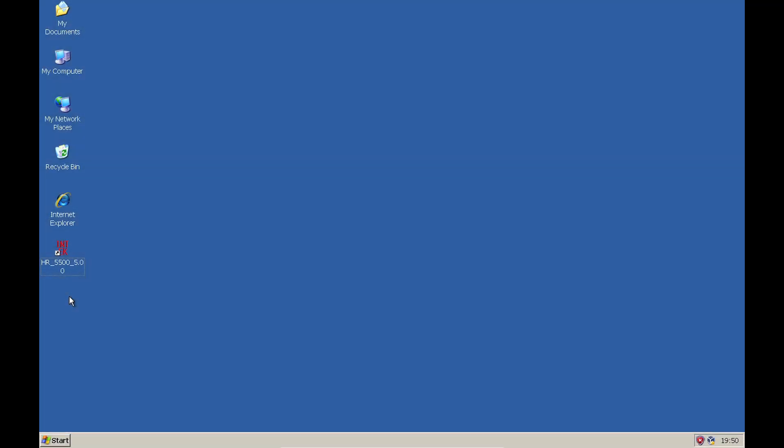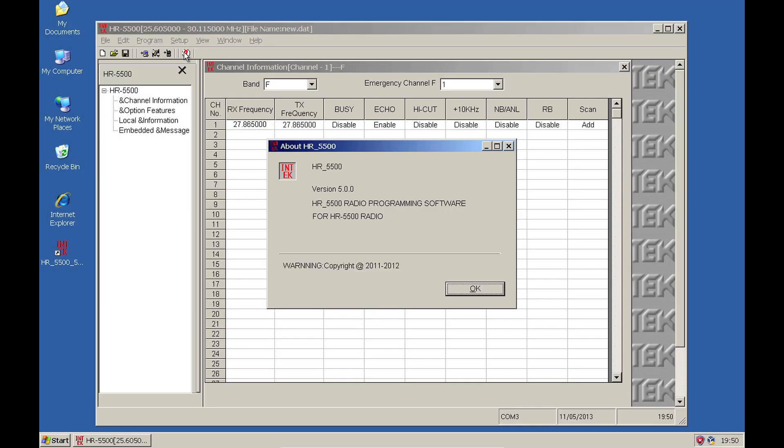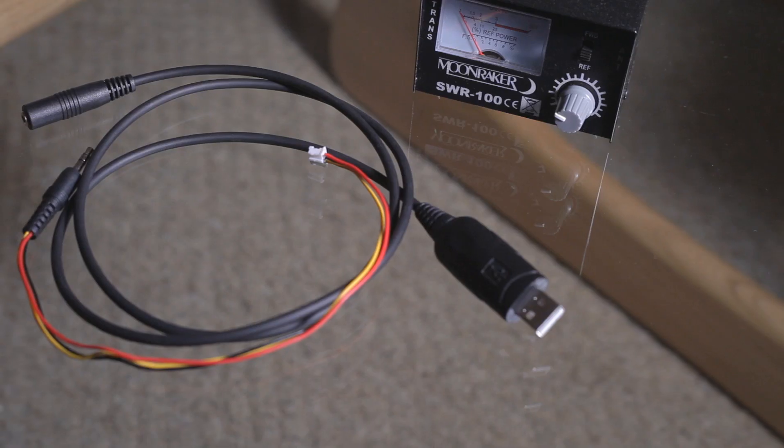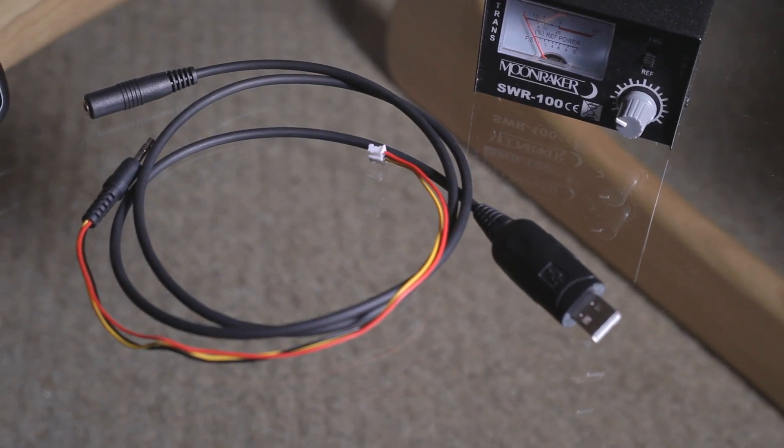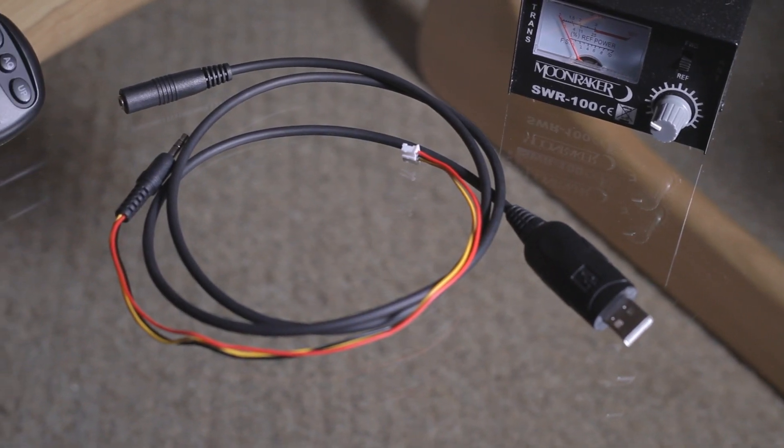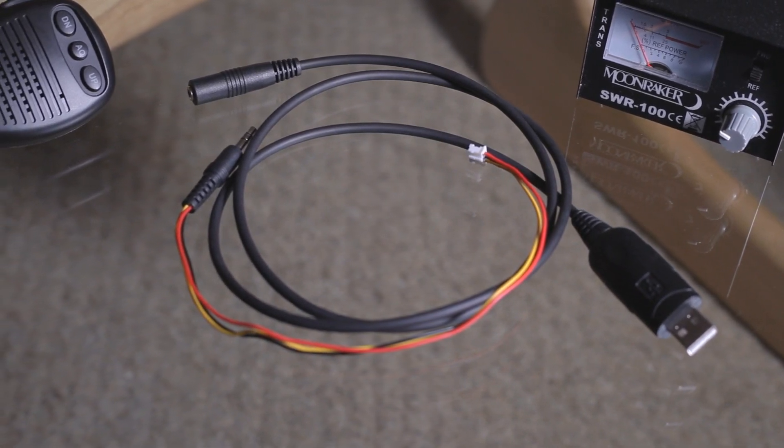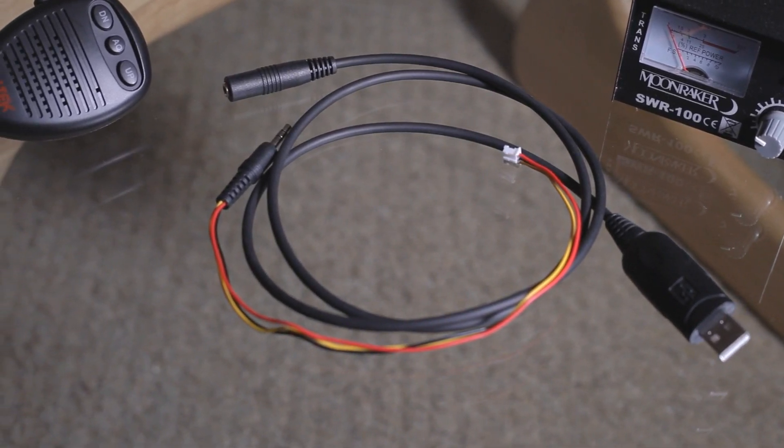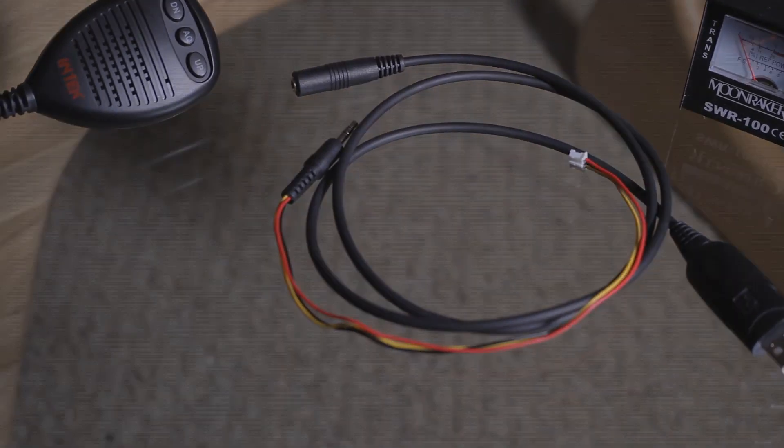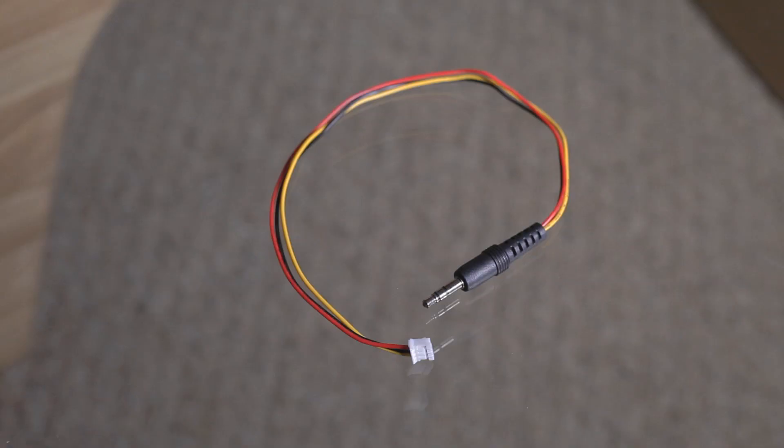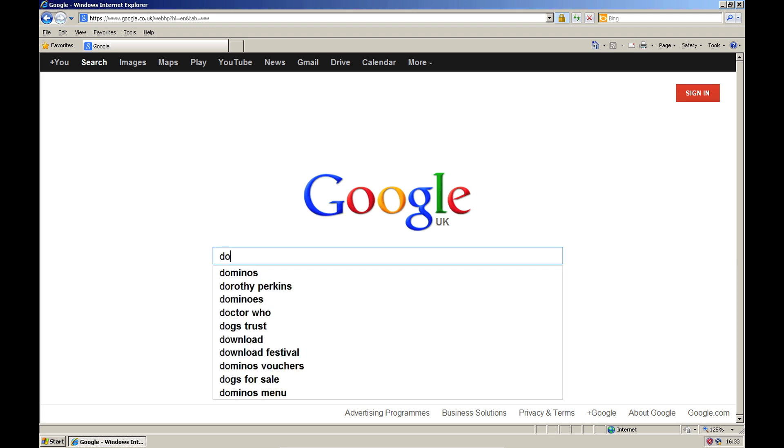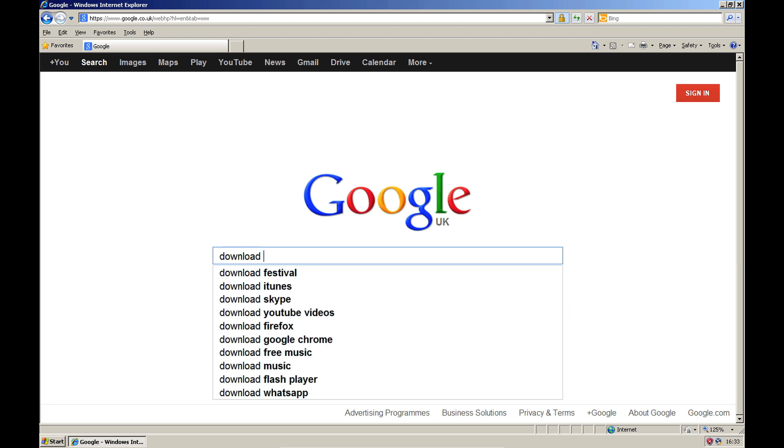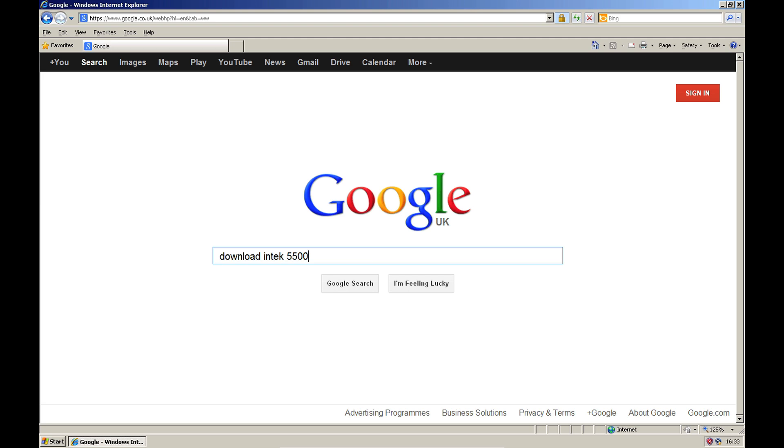To reprogram the radio, you will need a compatible version of the reprogramming software and a specific USB cable which connects to the radio. Do not use any other type of cable other than the cable designed for reprogramming, otherwise you risk damaging your radio. The PC-only software is available online for free and the reprogramming cable can be purchased from most amateur radio retailers.